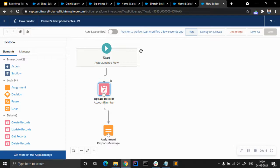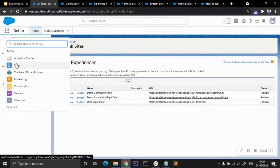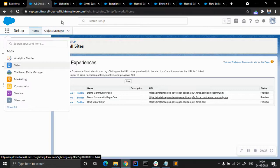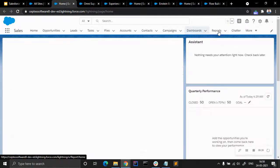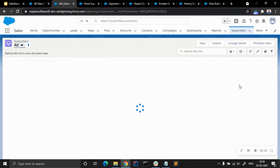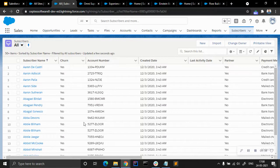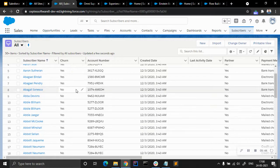We are going to integrate this into the Einstein Bot and see the changes. Let me open the Sales app. We need to go to Subscribers. You can see the Subscriber object — this is the Churn field. You can see clearly the Churn and the Account Number fields here.